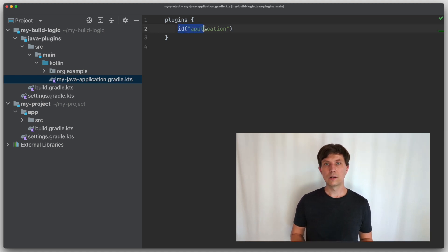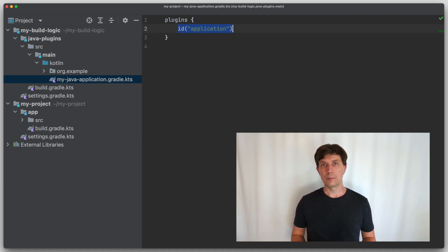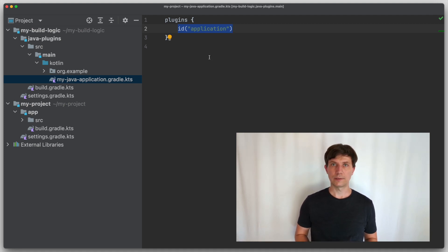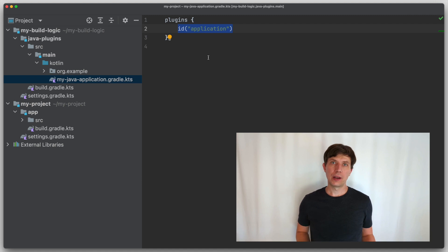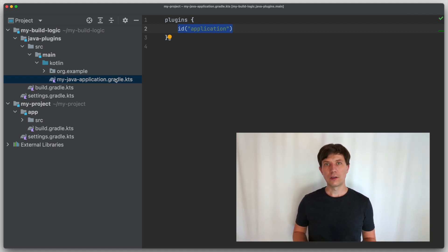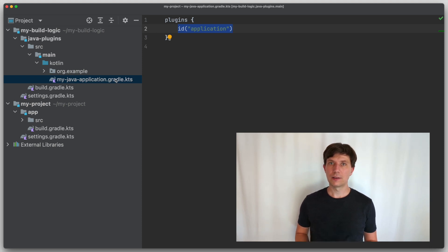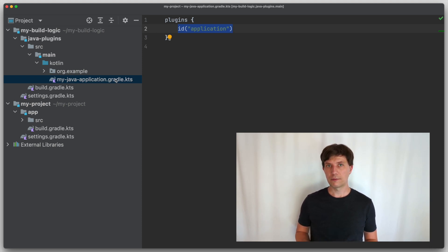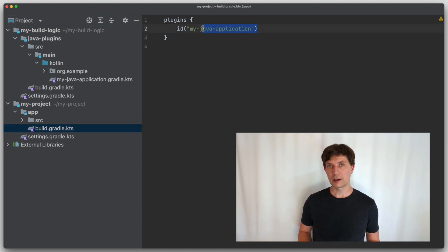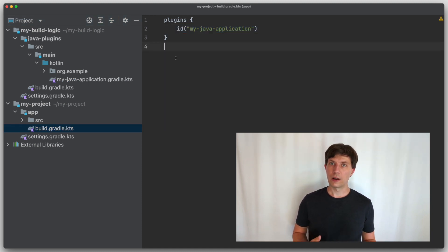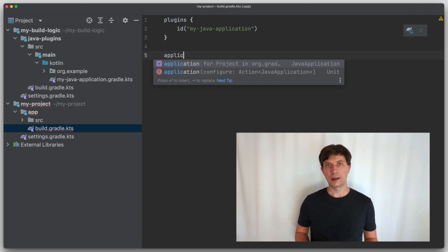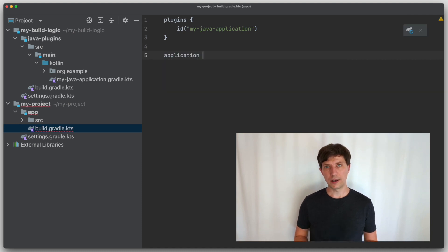To understand what this means, let's take a look at the application plugin and the application DSL extension it provides. As I explained in my videos on configuring and implementing tasks, extensions are a concept in Gradle that allows plugins to extend the configuration language of Gradle. For instance, the application plugin that you can use to develop Java applications adds an extension called application.